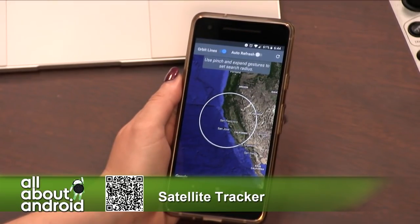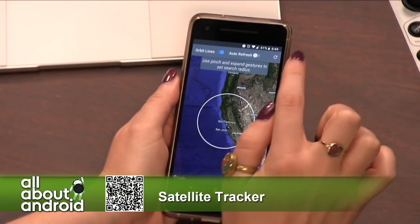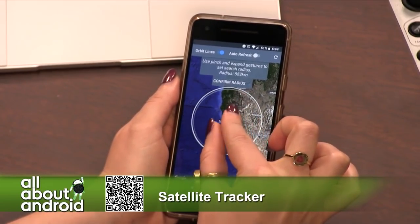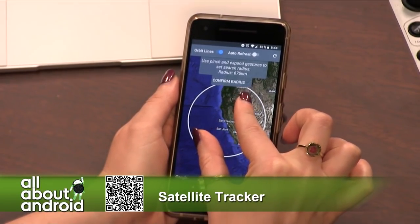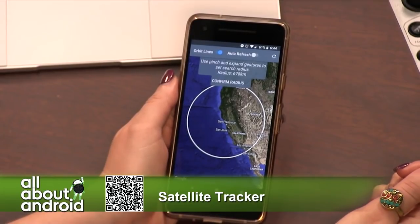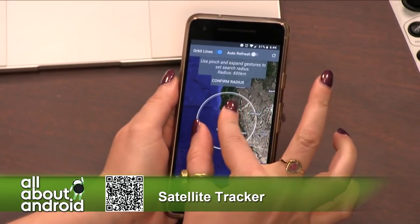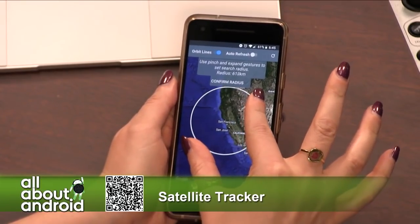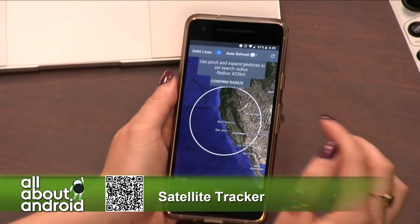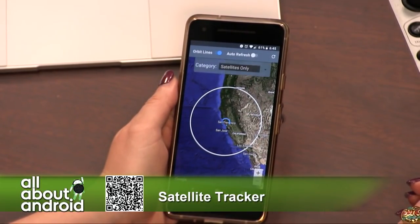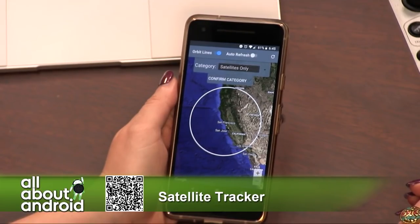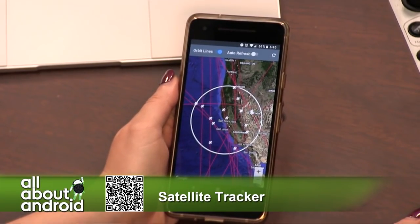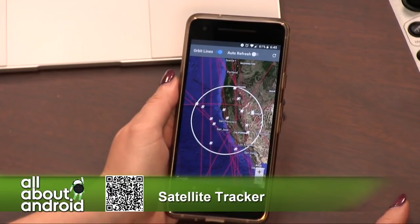Now it is going to show us — use pinch and expand gestures. You can expand how much of the radius you want, or make it smaller if you would like it to be very precise. I'm going to make it bigger for the sake of this. Confirm your radius, then confirm your category, and then boom — there you go.